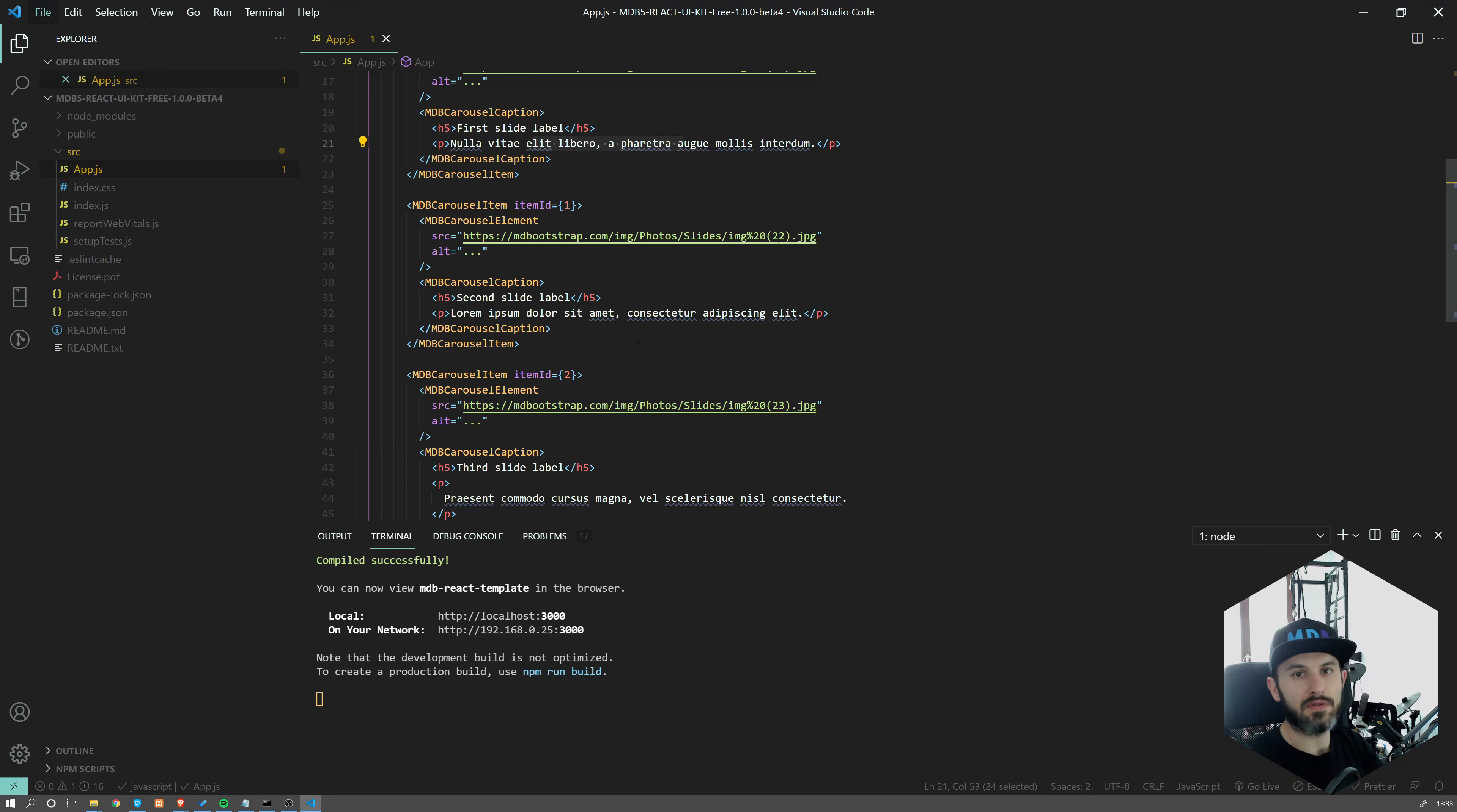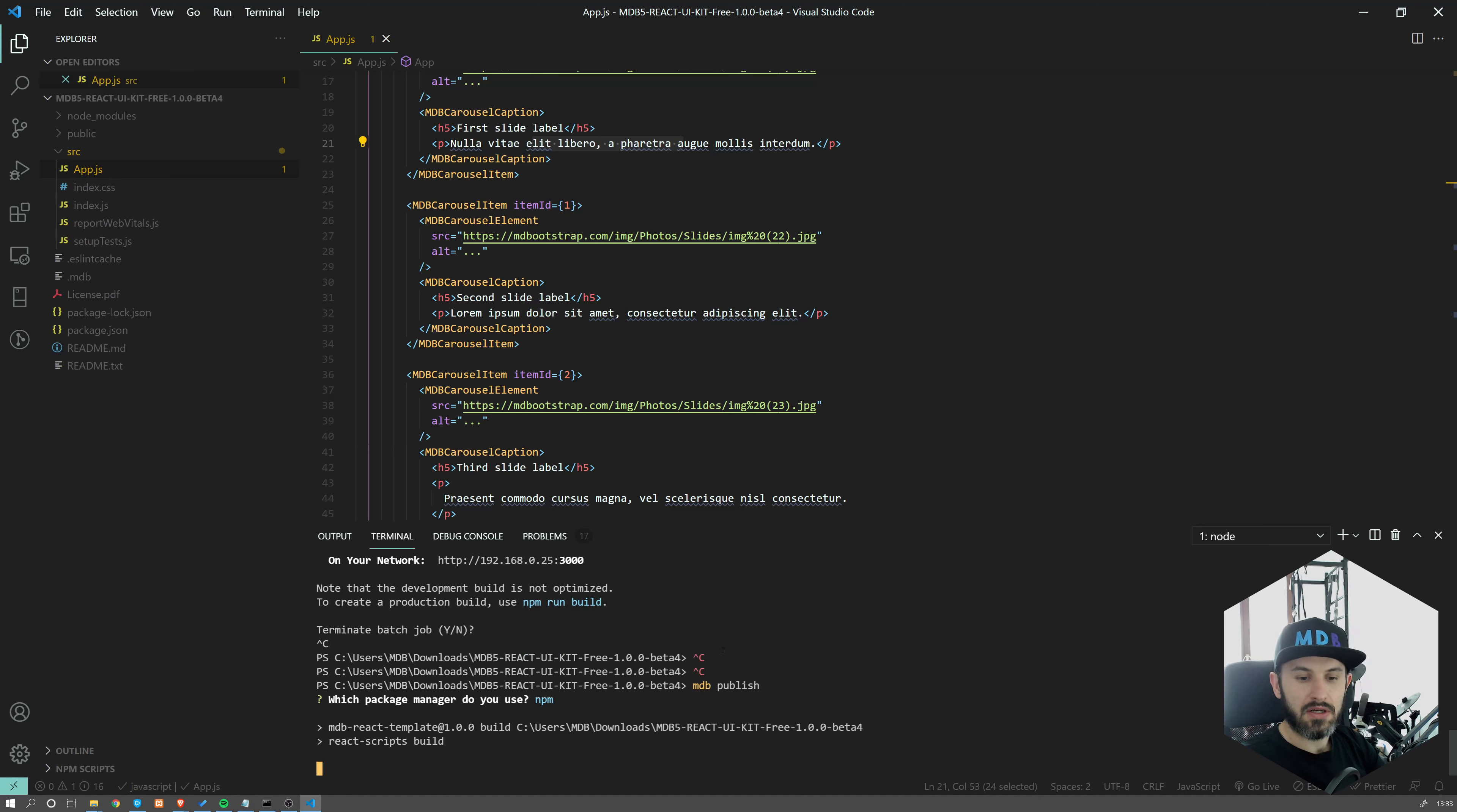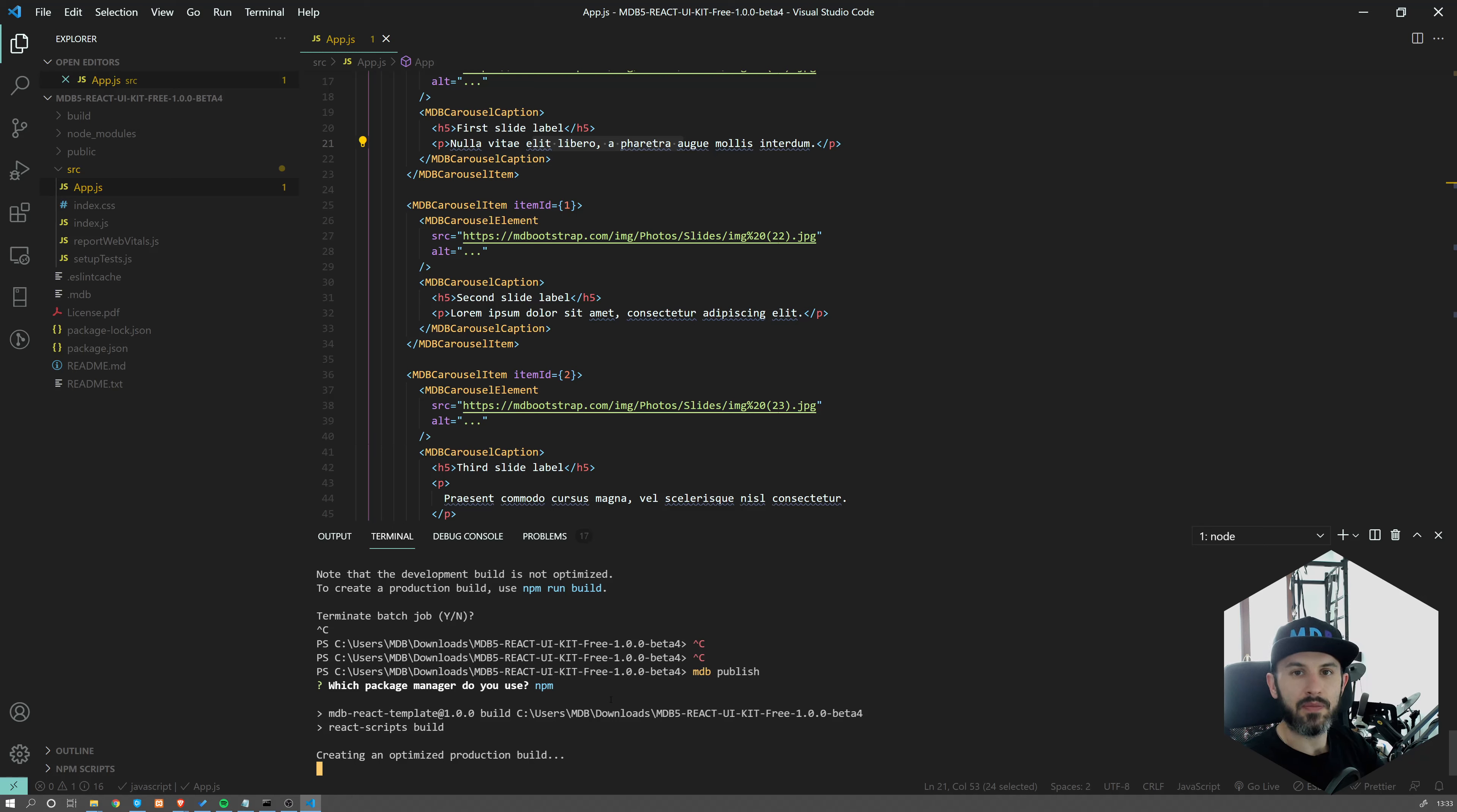So with the use of the MDB CLI, you can easily deploy your project to the web. This is as simple as typing MDB publish, accept package manager. And within a couple of seconds, our project will be available. So now it's being sent over to MDB Go servers.